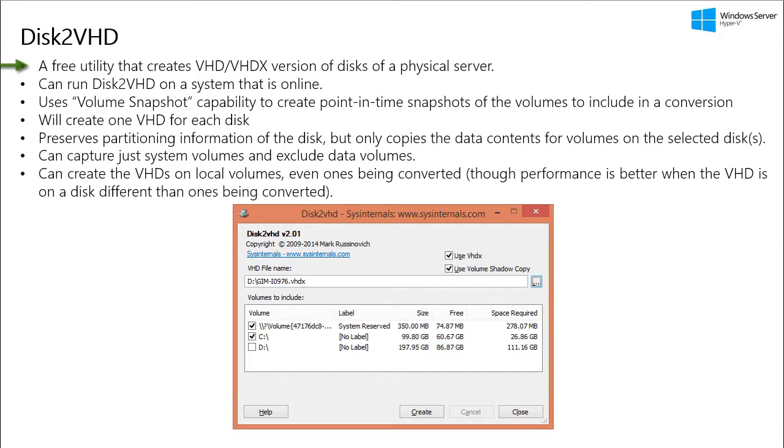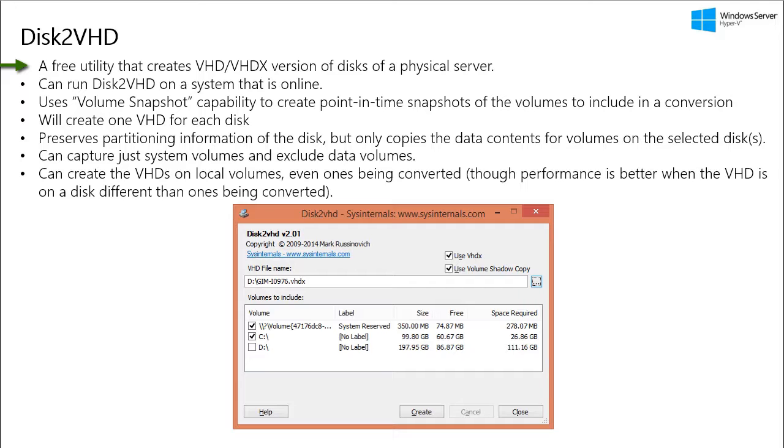It is a free tool that creates a .VHD, which is a virtual hard disk, or a .VHDX, which is an enhanced version of VHD. So it creates VHD or VHDX of disks of physical servers. We can then use these virtual disks with virtual machines in Microsoft Hyper-V, System Center, Virtual Machine Manager, App Controller, and Microsoft Azure.